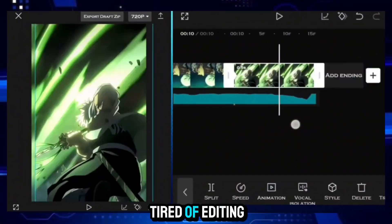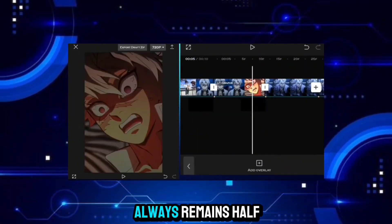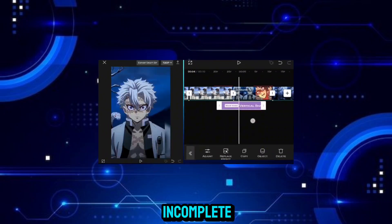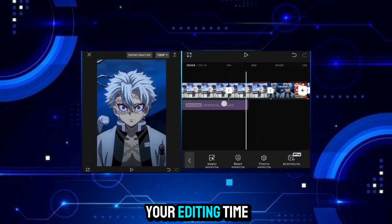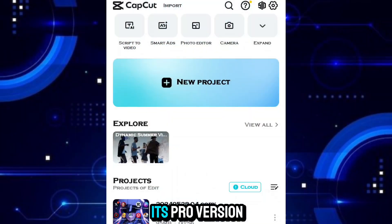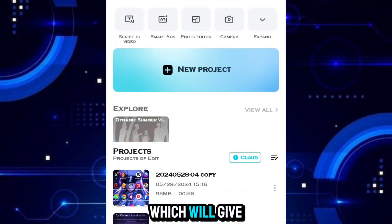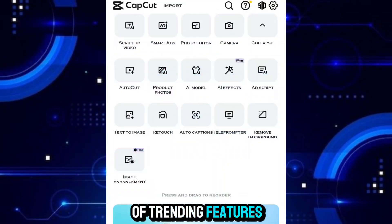You also get tired of editing videos, and your work always remains half-incomplete. To save your editing time, CapCut has launched its Pro version, which will give you a lot of trending features.